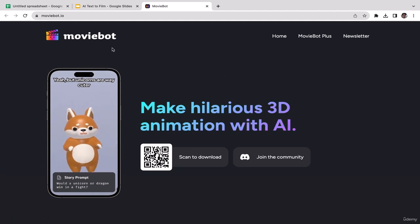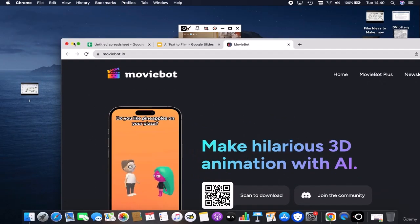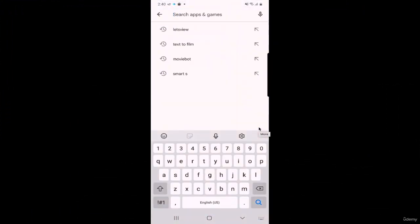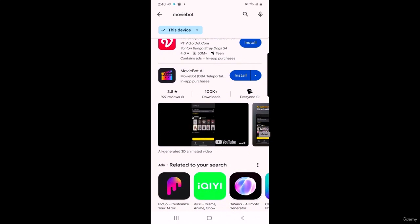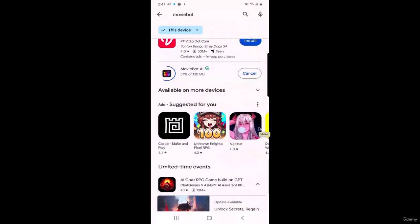You have two options: scan the barcode and download it, or go to your App Store or Play Store manually, type in 'MovieBot,' and download it. I'm going to the Play Store now, typing in 'MovieBot' — we have MovieBot AI, click Install. Now we're installing MovieBot AI. The process might take a couple of seconds to a minute or two depending on your internet connection. The file size is not that big — just about 100 MB. Installation complete.